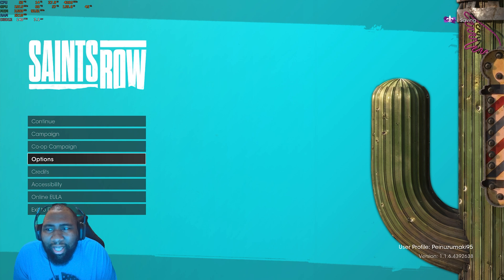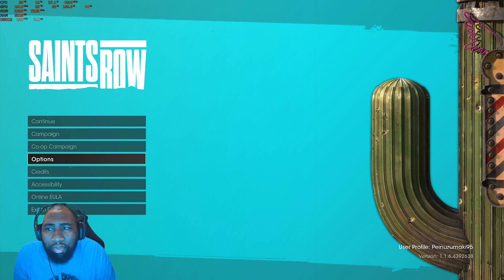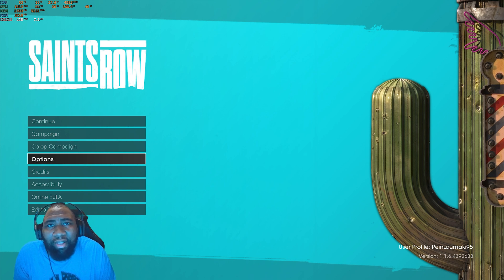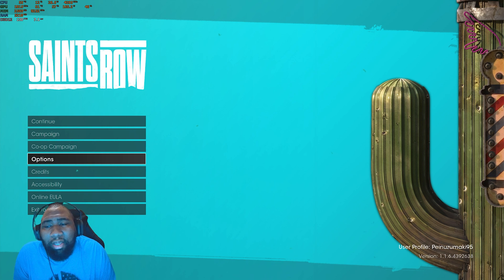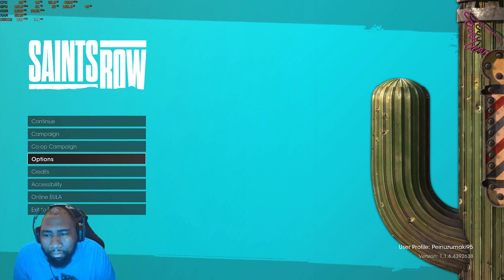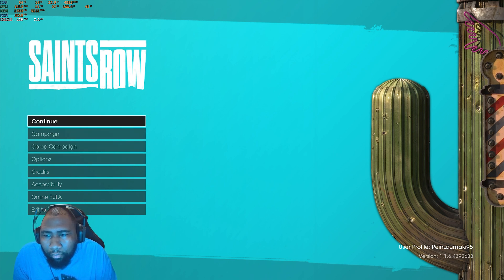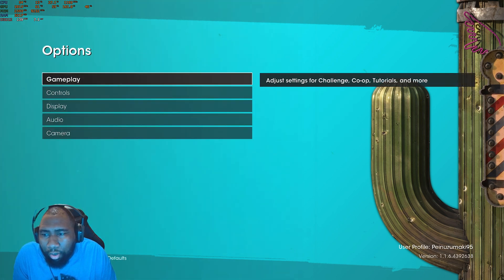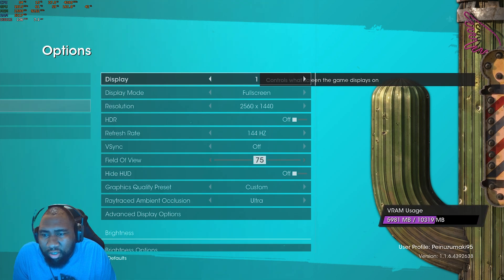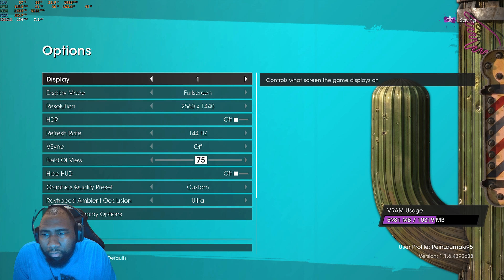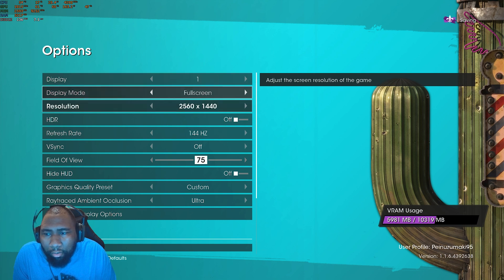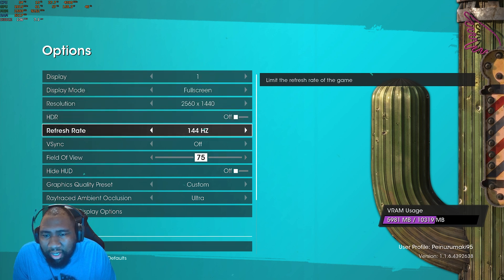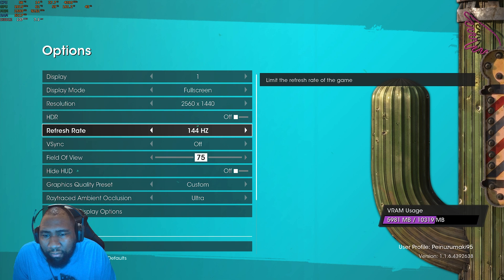So let's actually put G-Sync into practice. Once you get into a game that allows you to have like that variable refresh rate, that VRR and things of that nature, right? So I want to go to my options here, and then I'm going to go to Display. So I have my resolution correct, the refresh rate is set at 144 hertz.